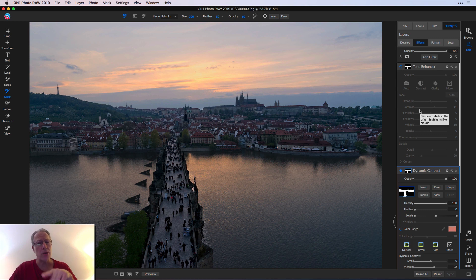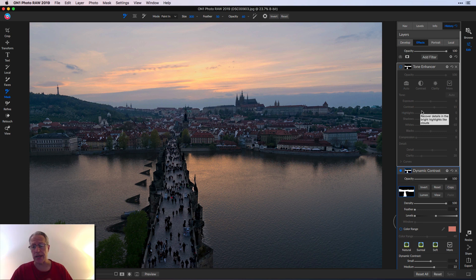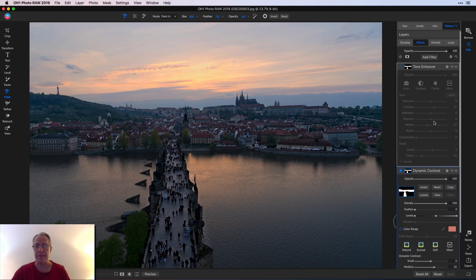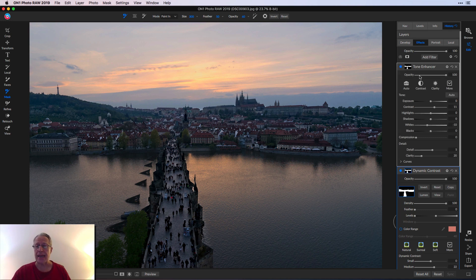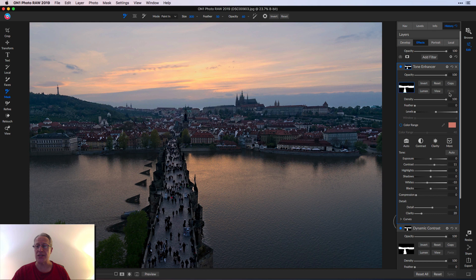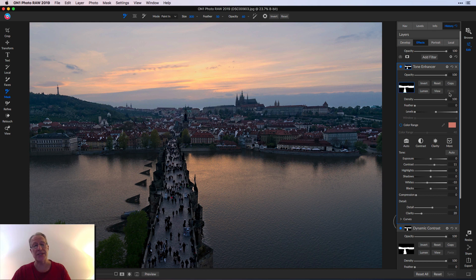Knowing that I was going to massage the same area, what I did first is I already had the mask built on the dynamic contrast filter. So I just clicked copy. Then I went and added tone enhancer. I came in here, opened the masking menu, and I just clicked paste.